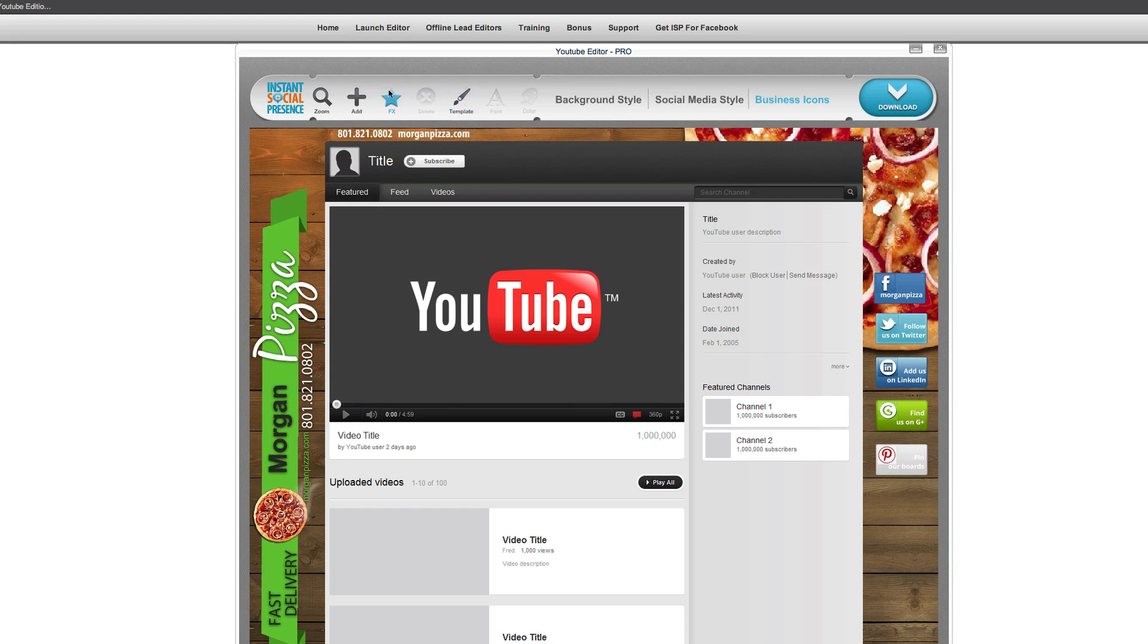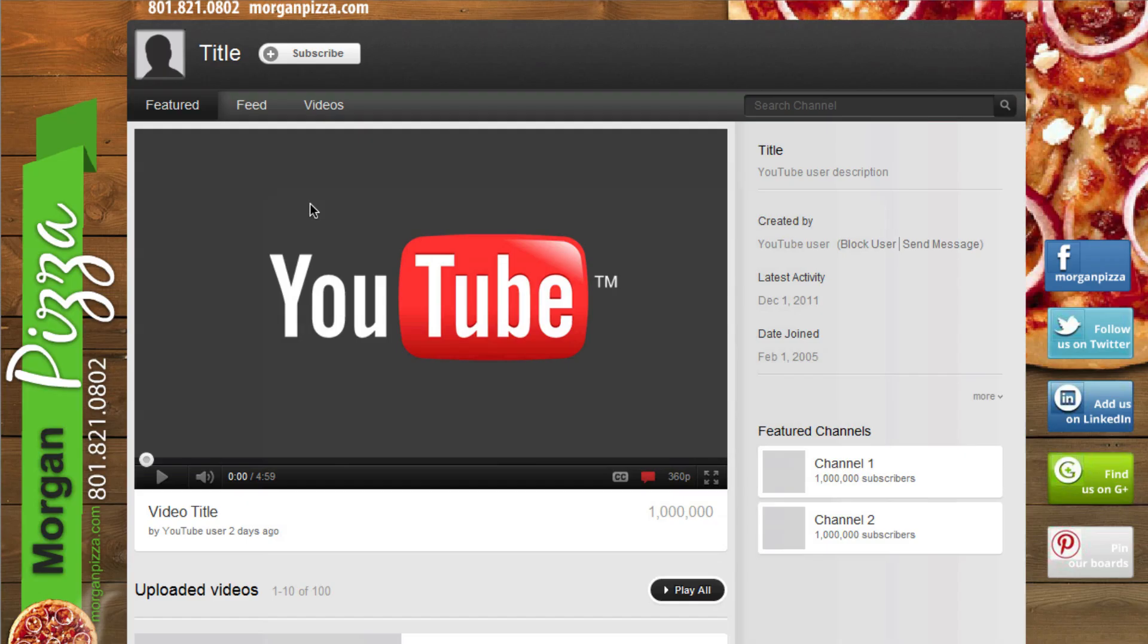And of course, once you're done with this, all you have to do is simply hit download. And there we have it. We now have it in our preview here. And all you have to do is then upload it to YouTube. So if you're looking for a great way to create YouTube channels for your business or for your products, and you don't really have the skills to use Photoshop or you don't have Photoshop, this is a really great way to very quickly make some great backgrounds for your YouTube channel.